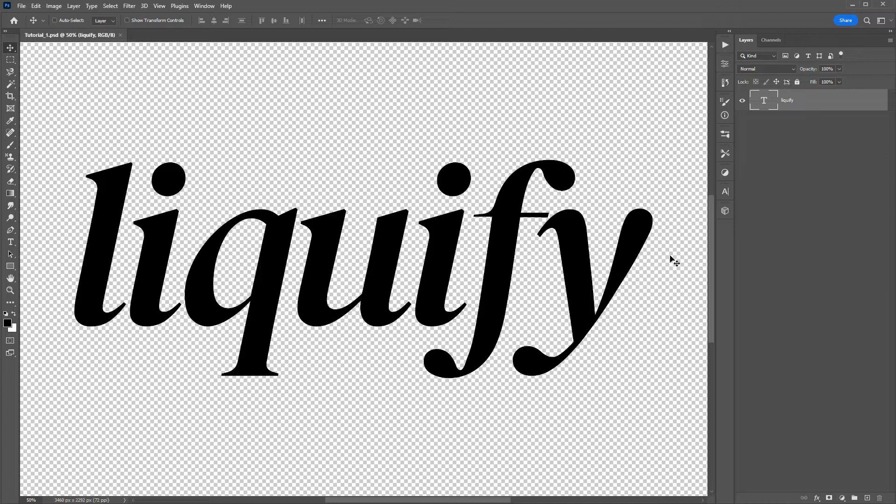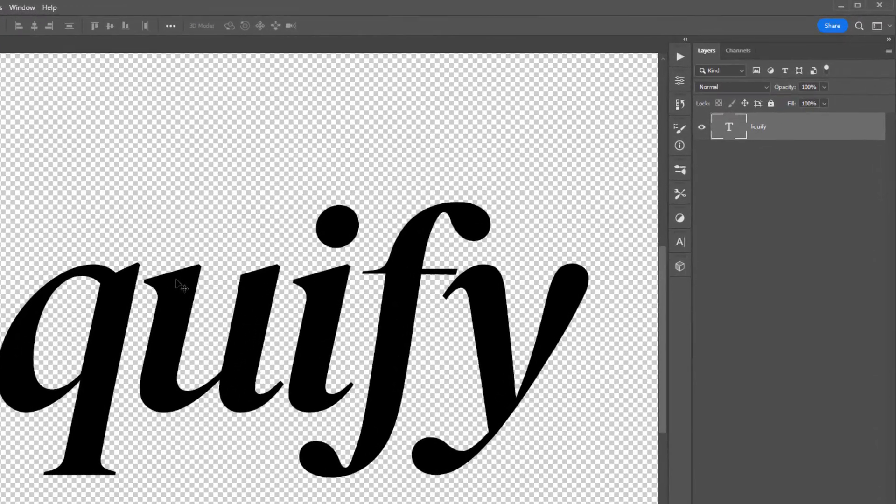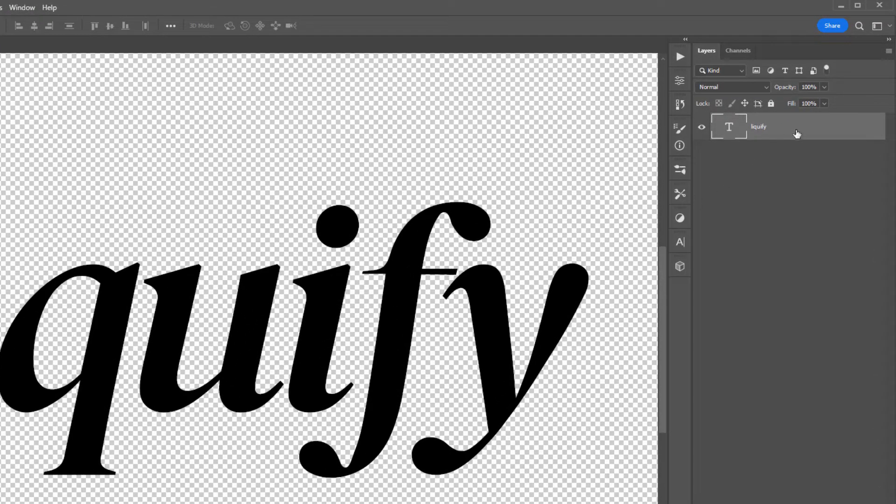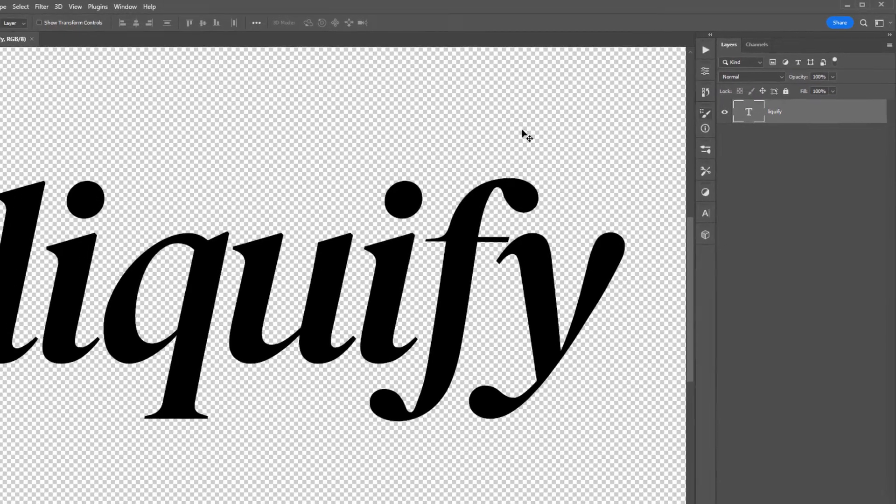Here I am in Photoshop with some text, and I'll provide a link to this font in the description if you're interested. When creating your text, you just need to make sure that it is on a transparent background. So if you look into the layer panel here, you can see I just have my text.